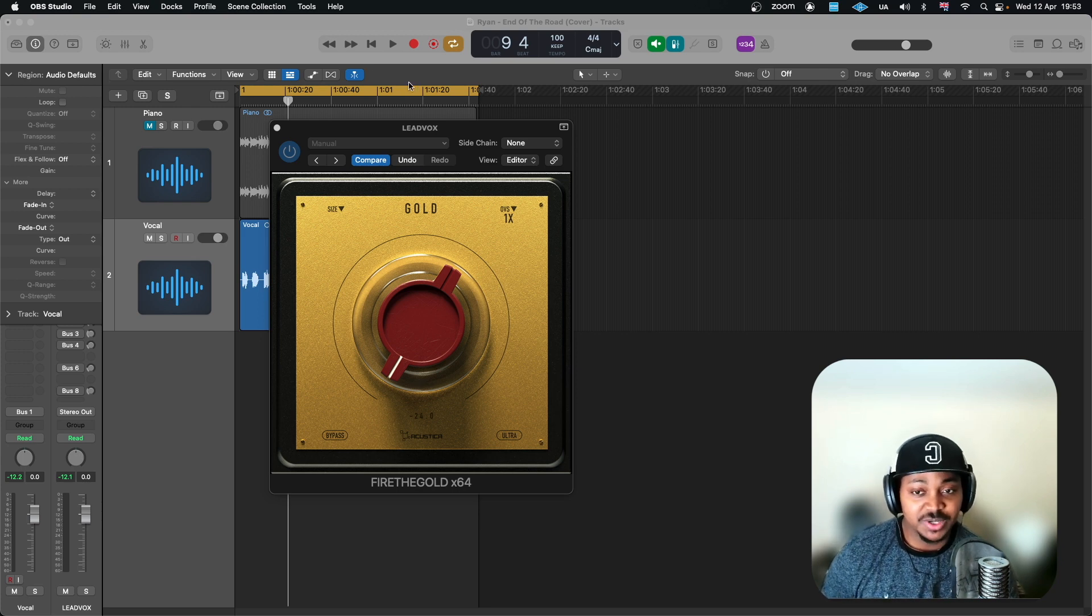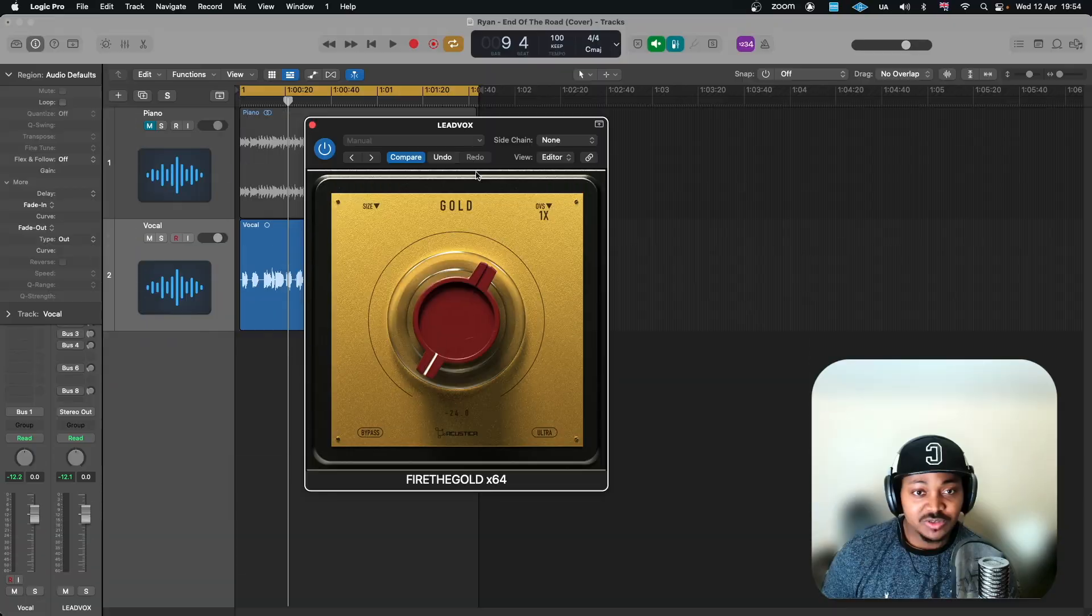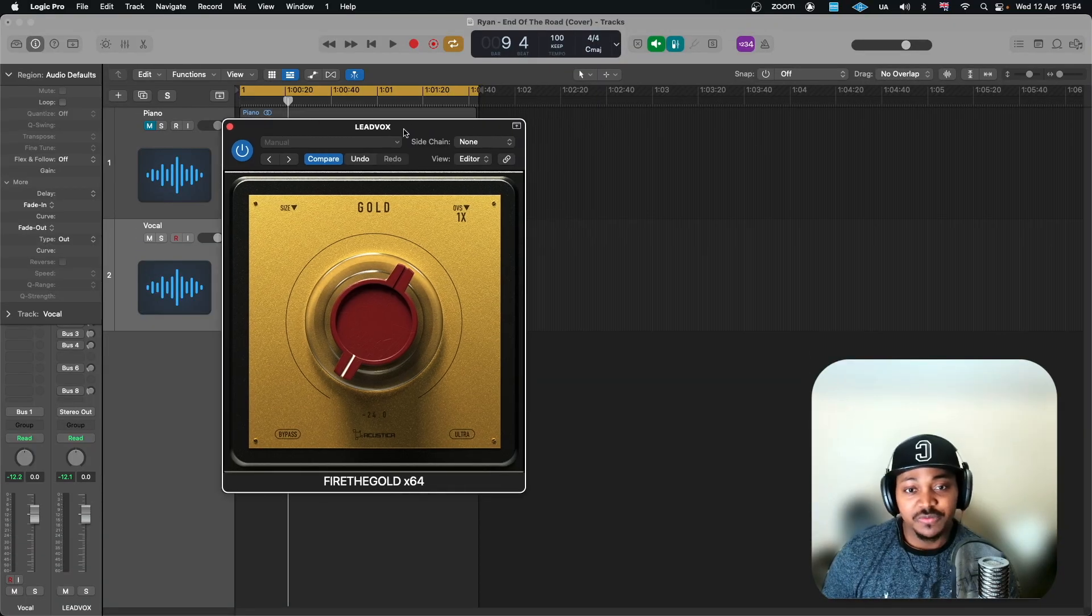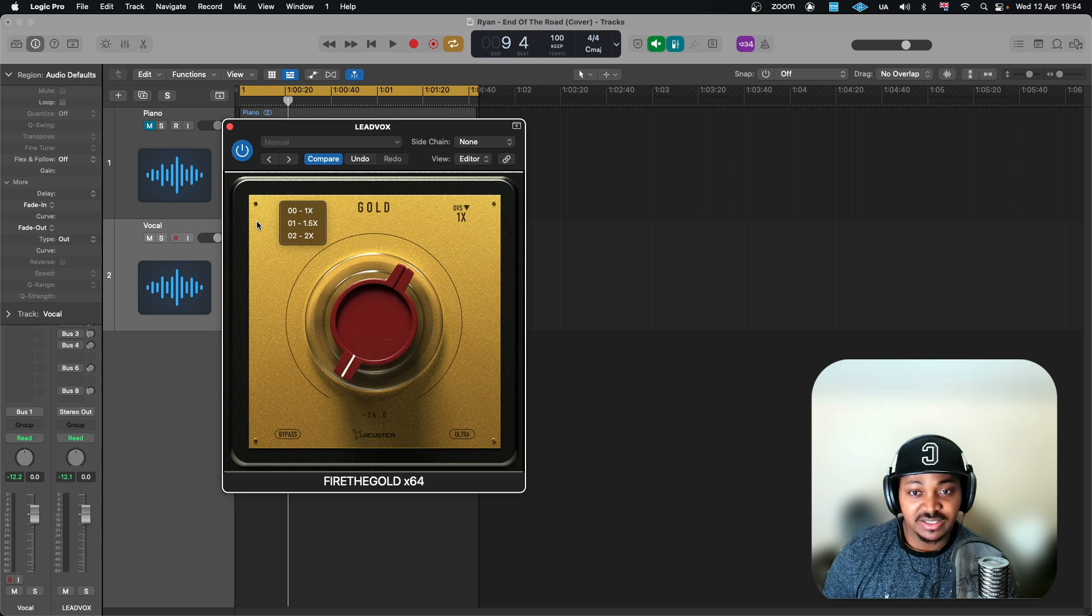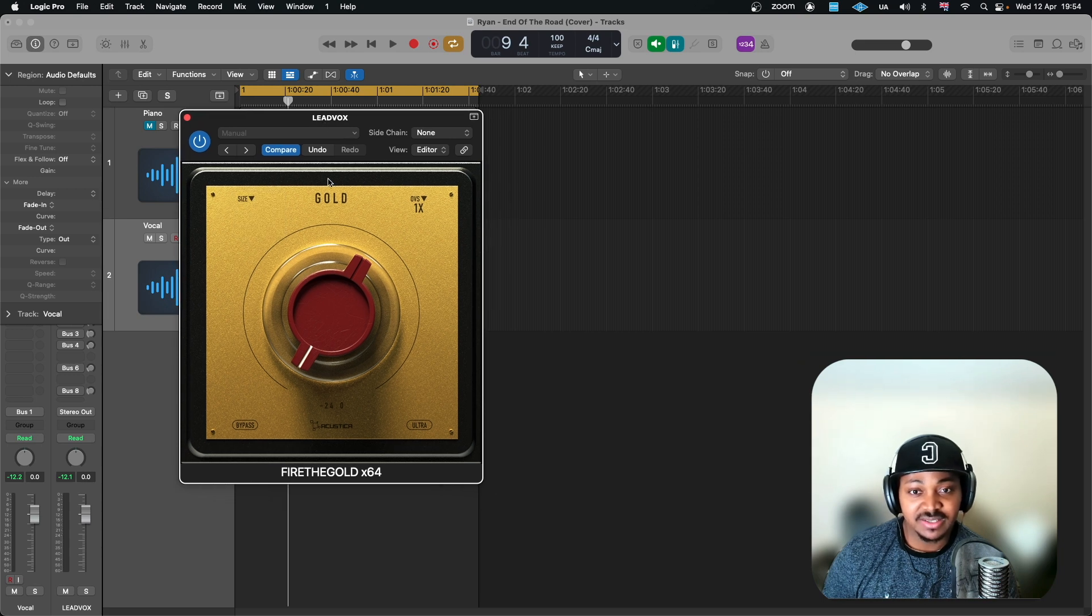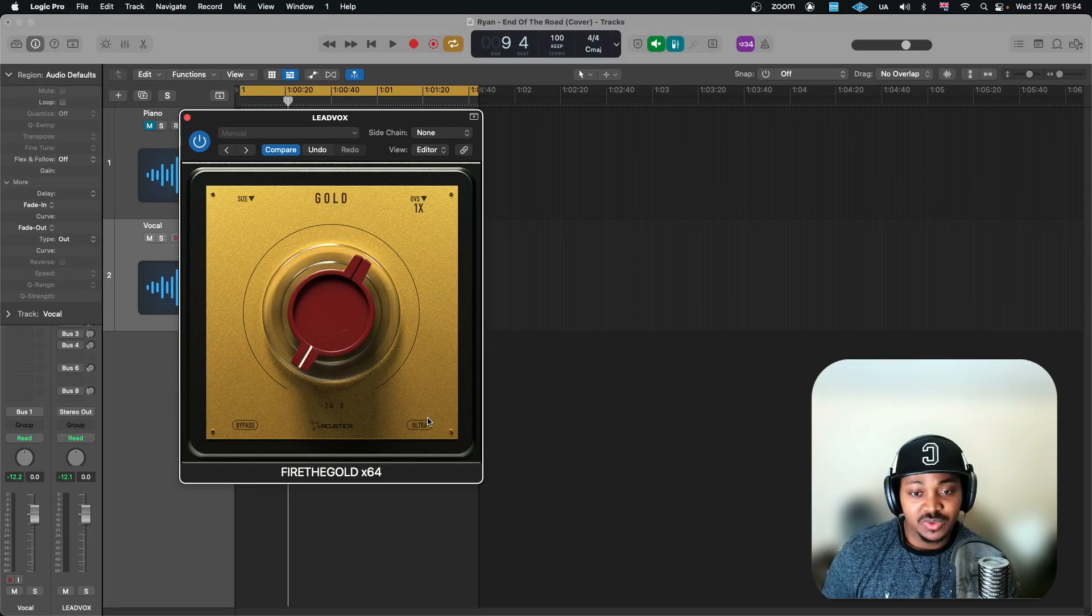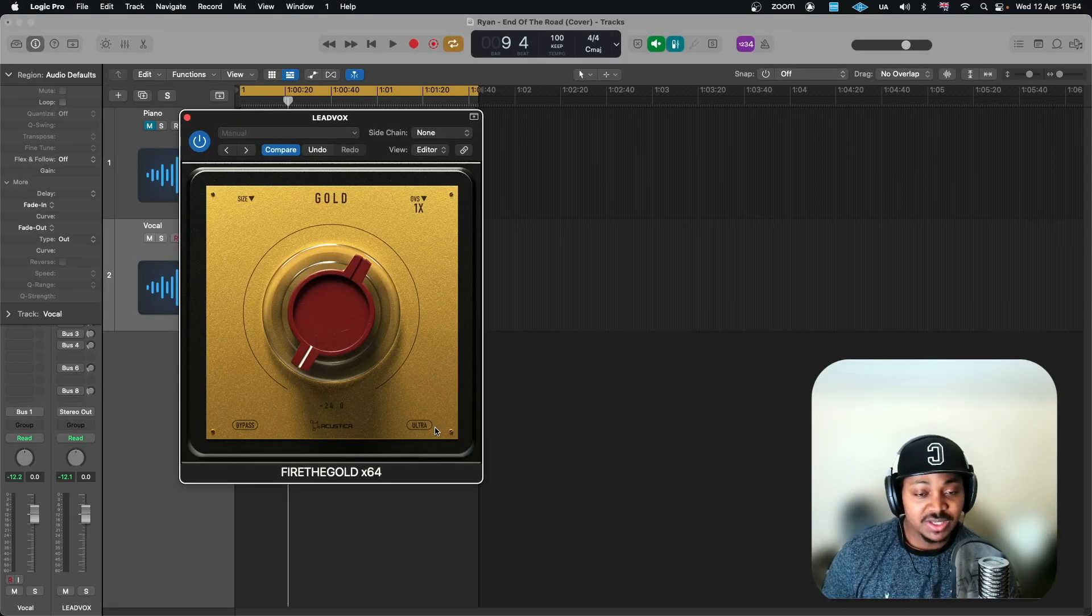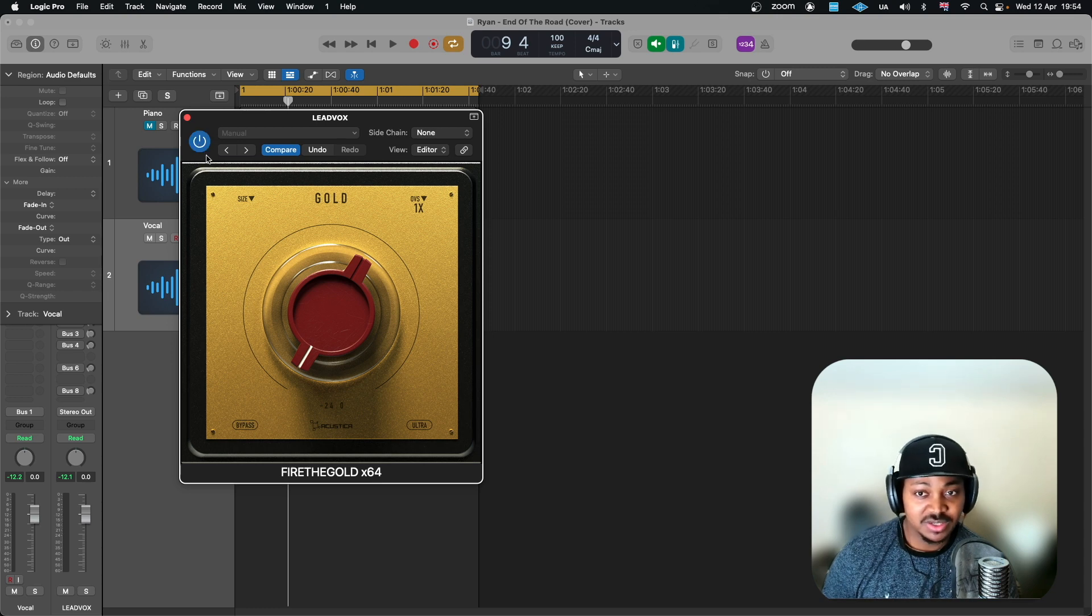So without further ado, let's quickly hear this on this vocal. Just a quick overview of the plugin as well. This is the normal thing if you want to resize the GUI but I like the size as it is and you've got oversampling which you can go up to times eight. Let's also look at this button which we will be utilizing afterwards and then you've got the bypass here but you can also use your general bypass.